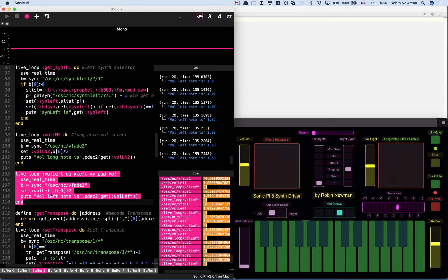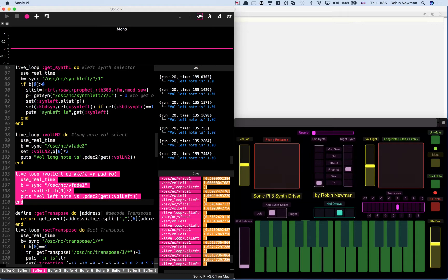When it arrives it sets the variable vol left to equal the value it picks up multiplied by 2. So when we receive 0.5 from VFade 1 it sets vol left to 1.